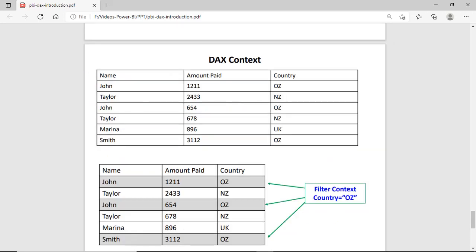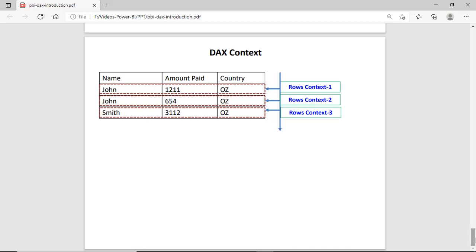We can check the difference between row context and filter context with this diagram. We have a table with names John Taylor and Marina, amount paid to these people, and country code OZ and ZOZ. If you apply a filter — country equal to OZ — we get three rows. This is the data set the filter context returns. Now looking at the row context: within that filtered data set, we process all rows one by one. If processing is on the first row, that is row context one. The second row is row context two, and the third is row context three.